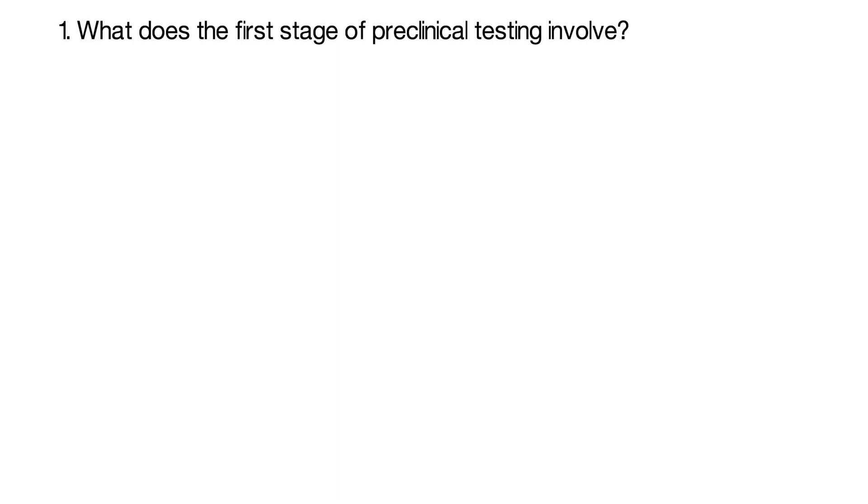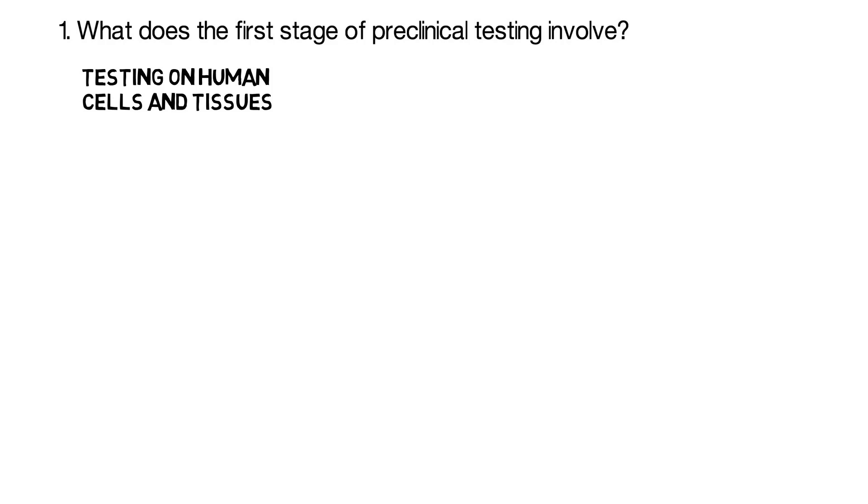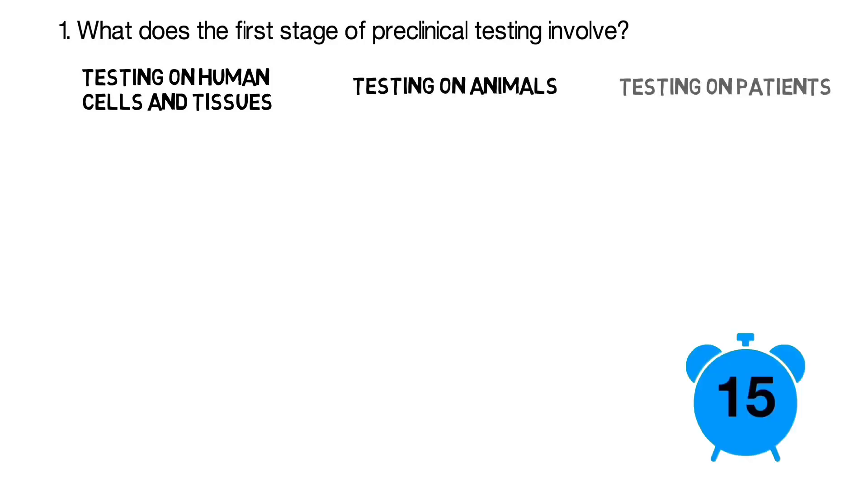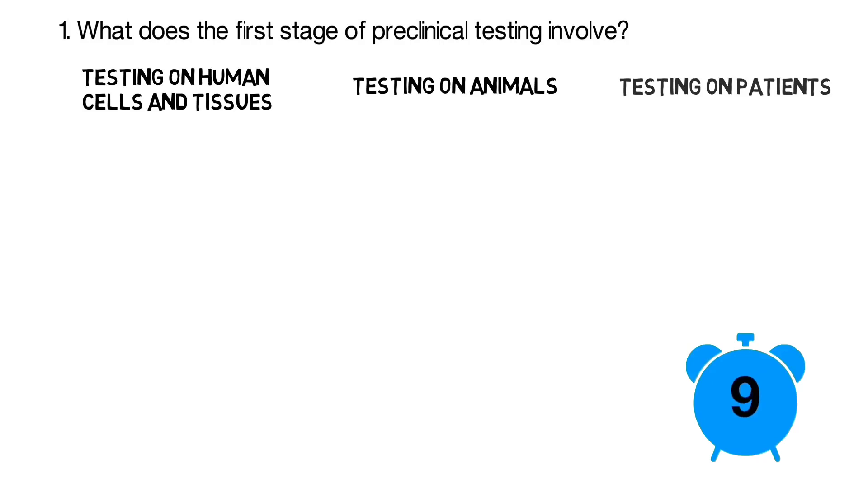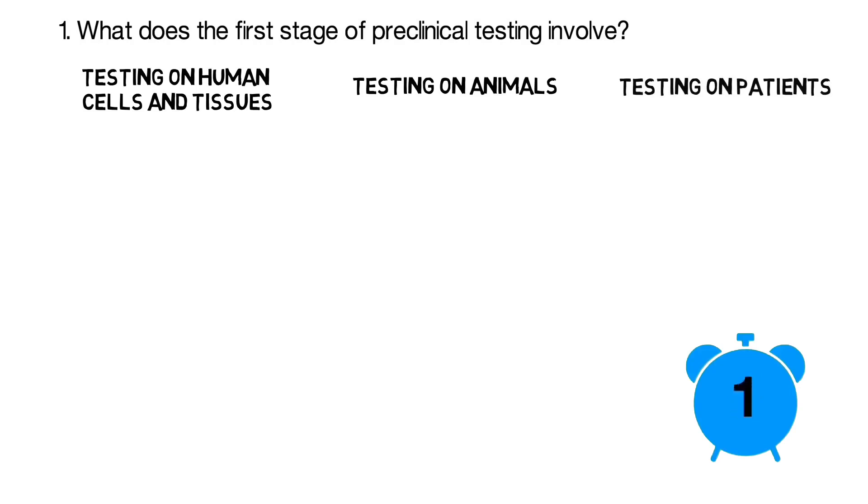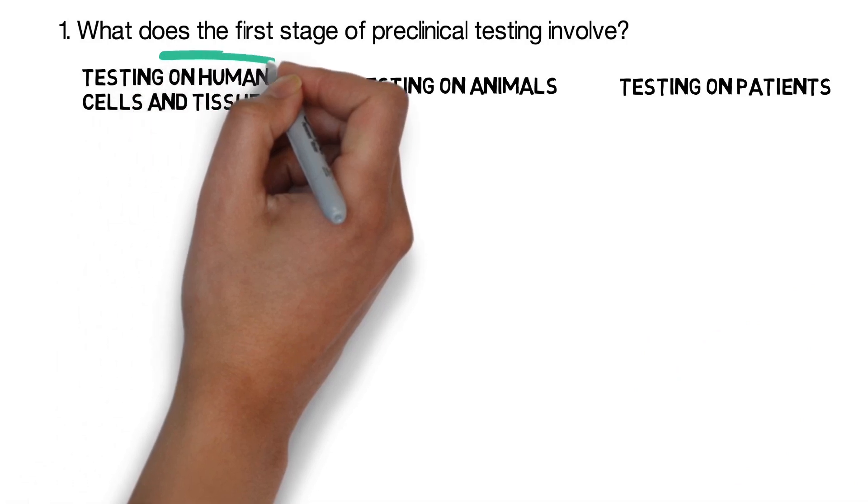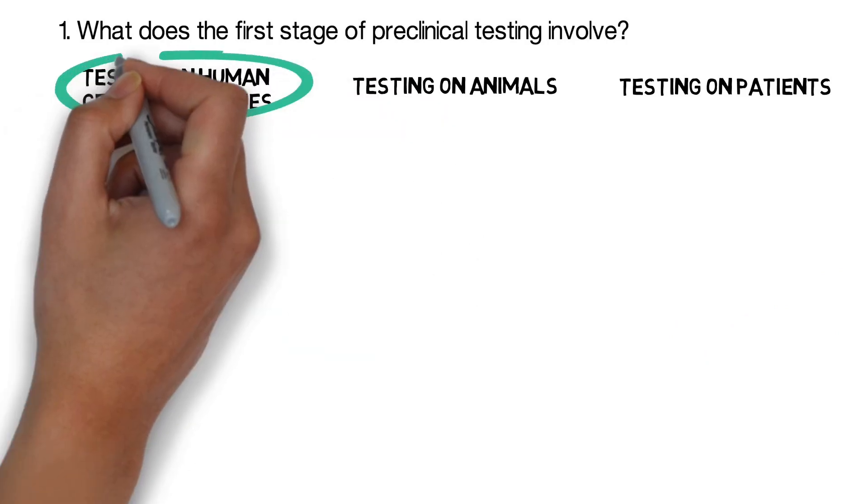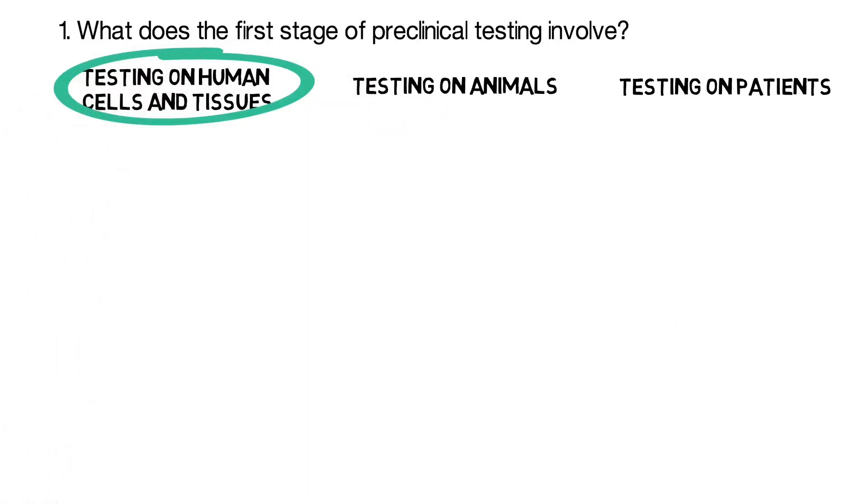What does the first stage of pre-clinical testing involve? Is it testing on human cells and tissues, testing on animals, or testing on patients? The correct answer is testing on human cells and tissues.